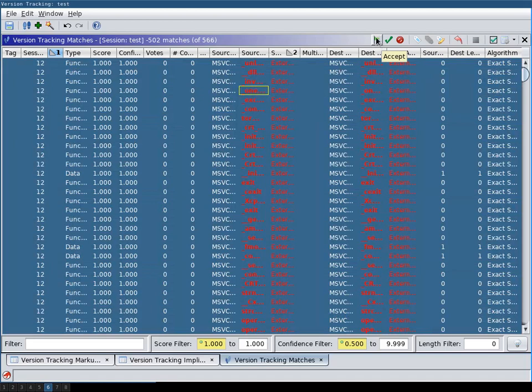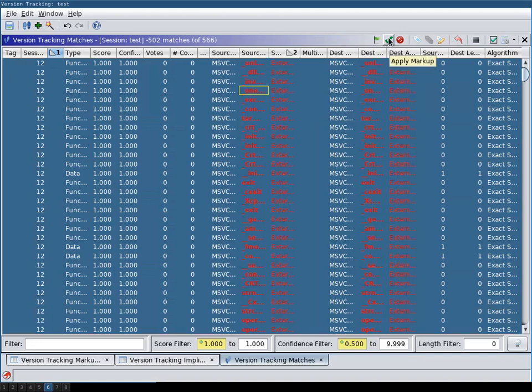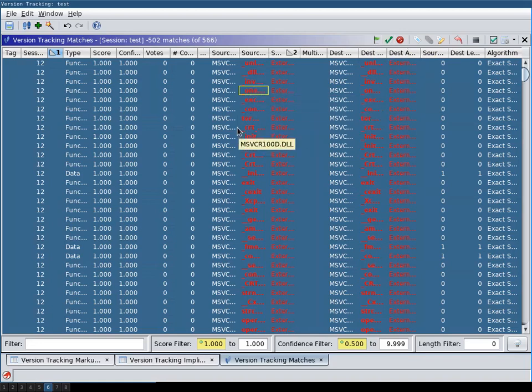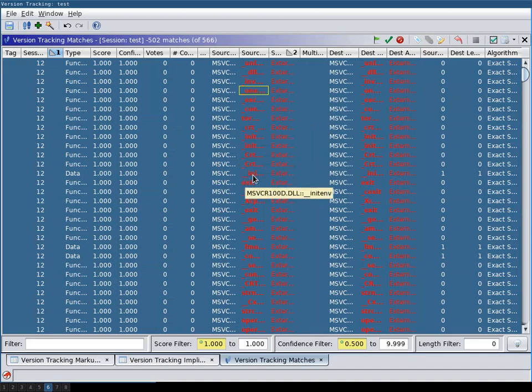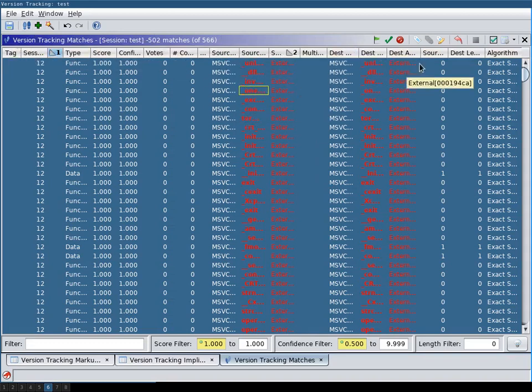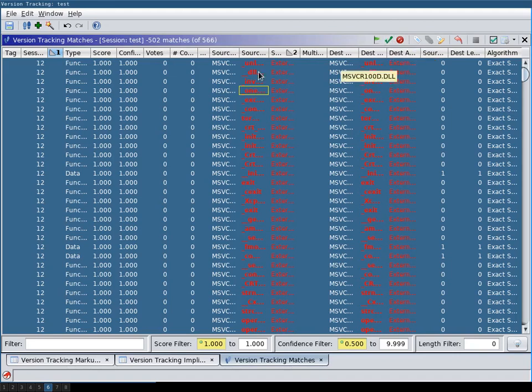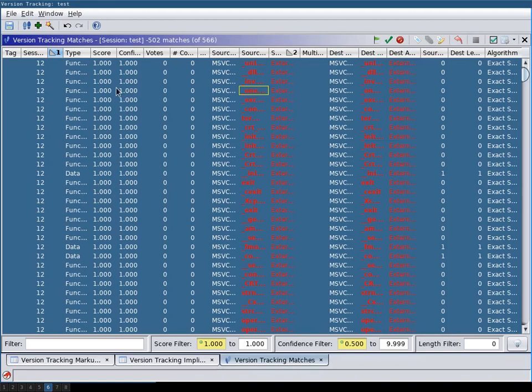And then you can either accept these matches, but you can then also apply the markup. And the markup is basically the function name or the name that you assigned to data type or comments that you assigned. And Ghidra calls this in a version tracking session markup. And then you hit apply markup. Then all the markup from one version will be applied to the other version where you selected the match here.